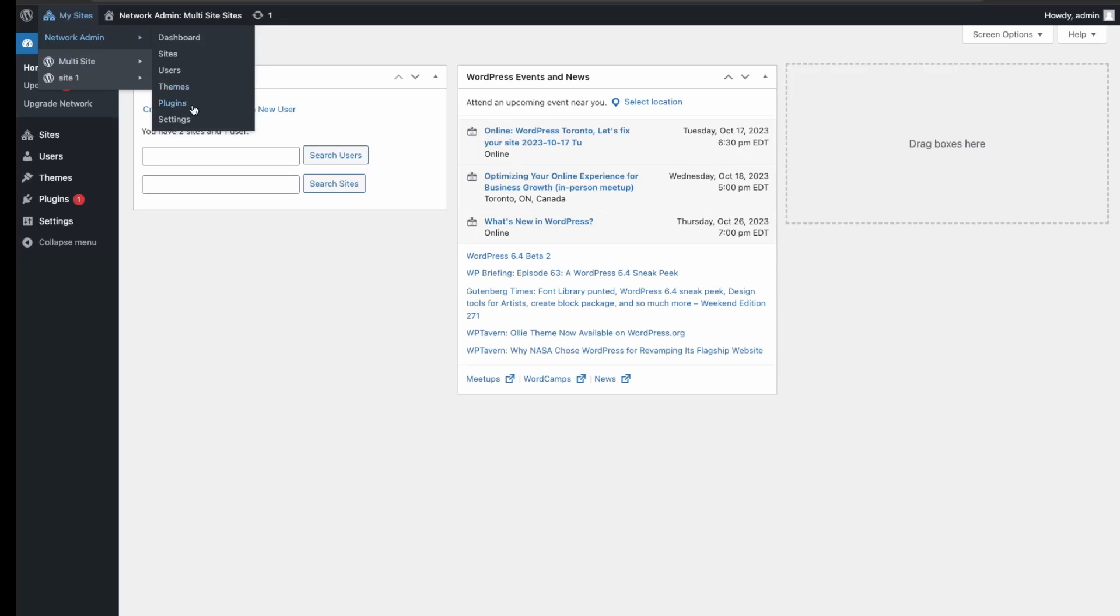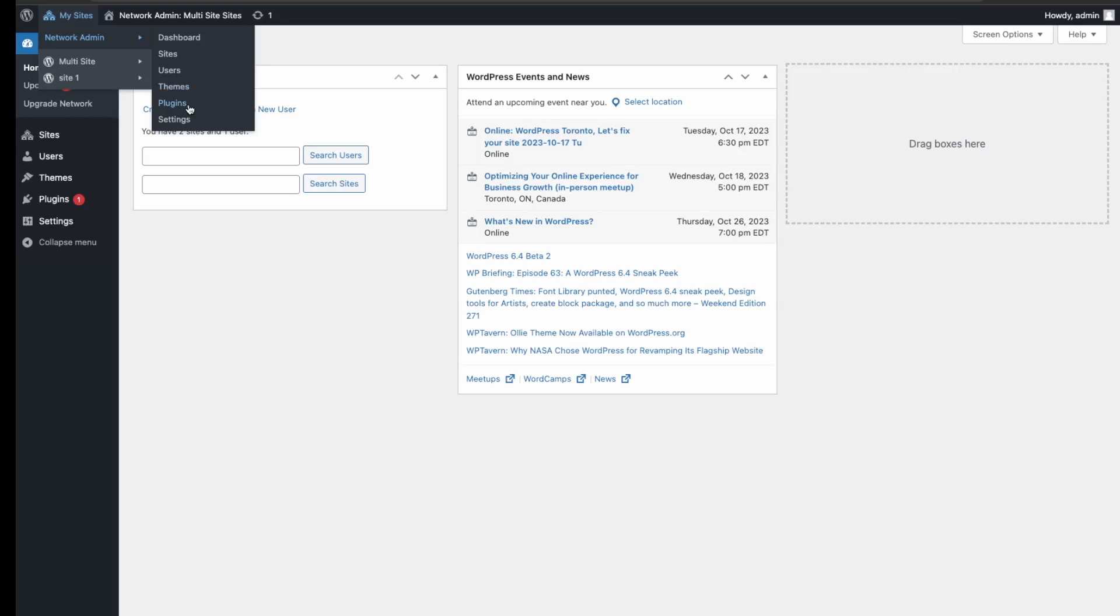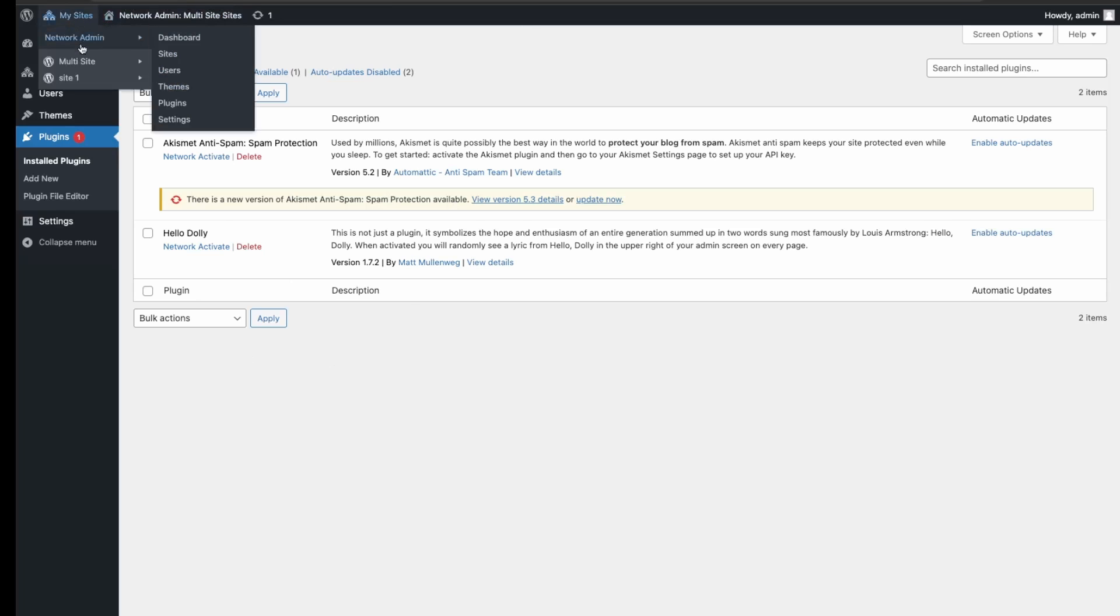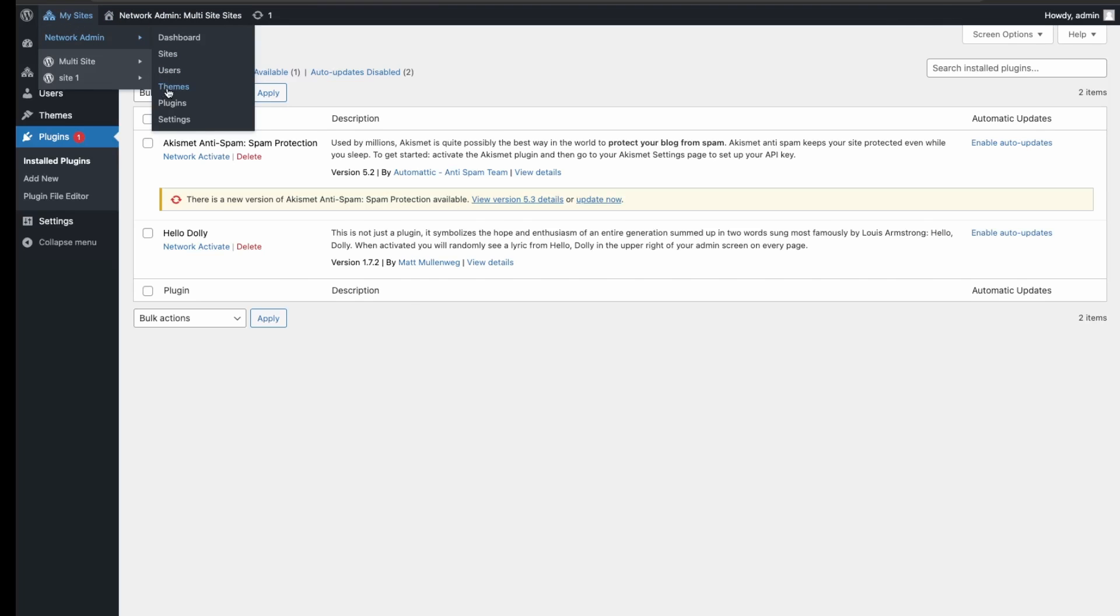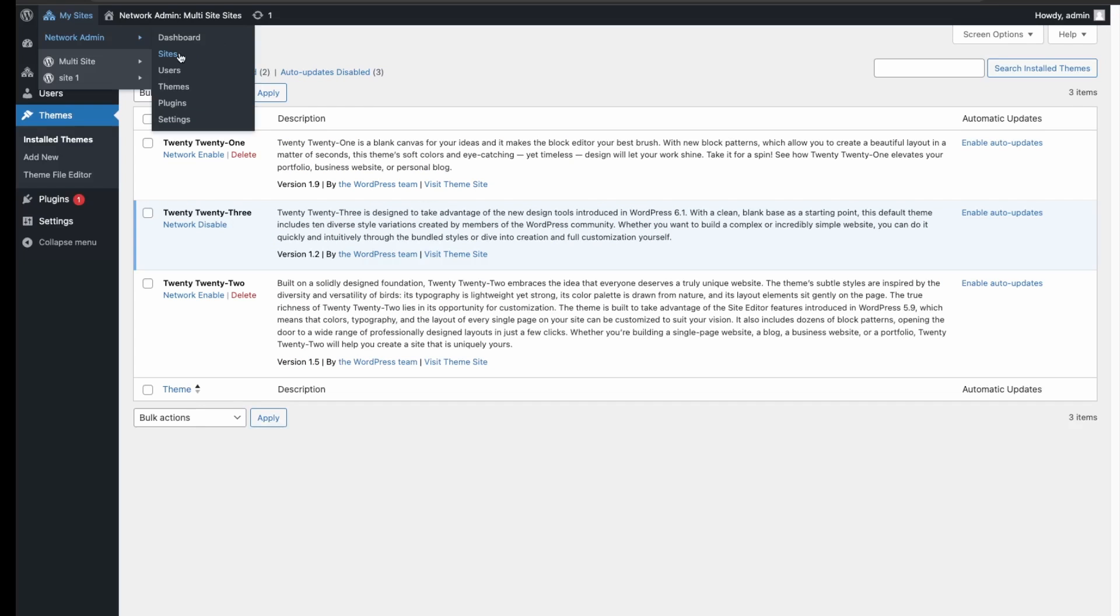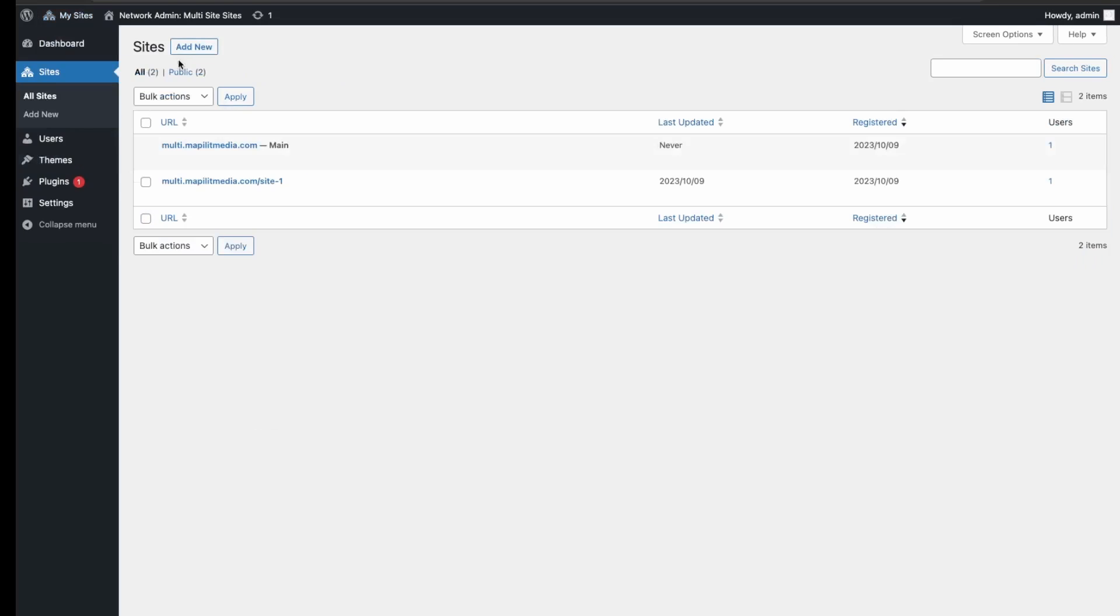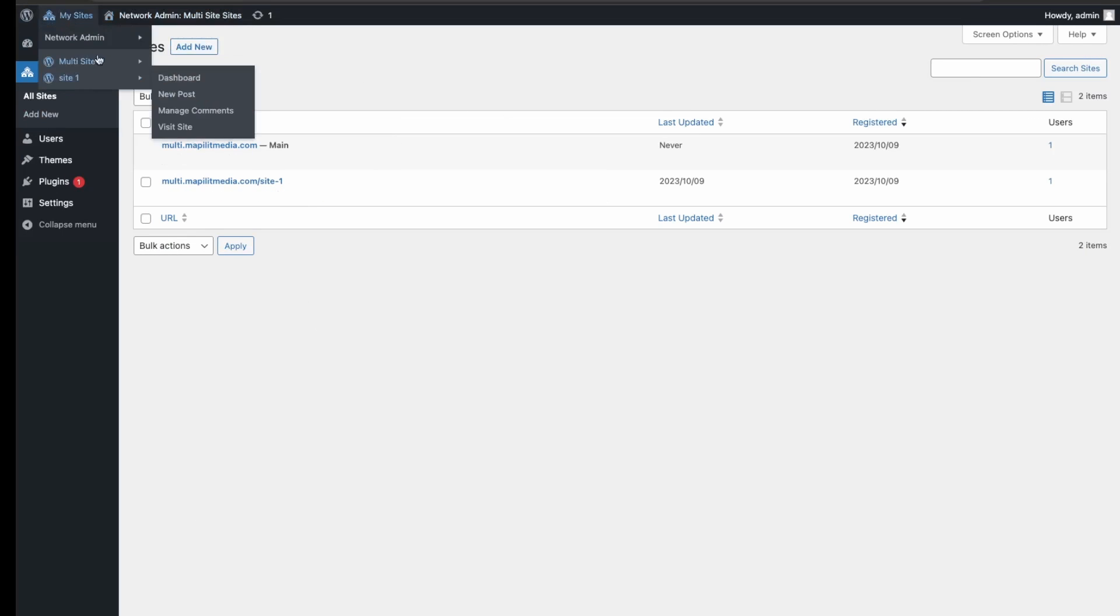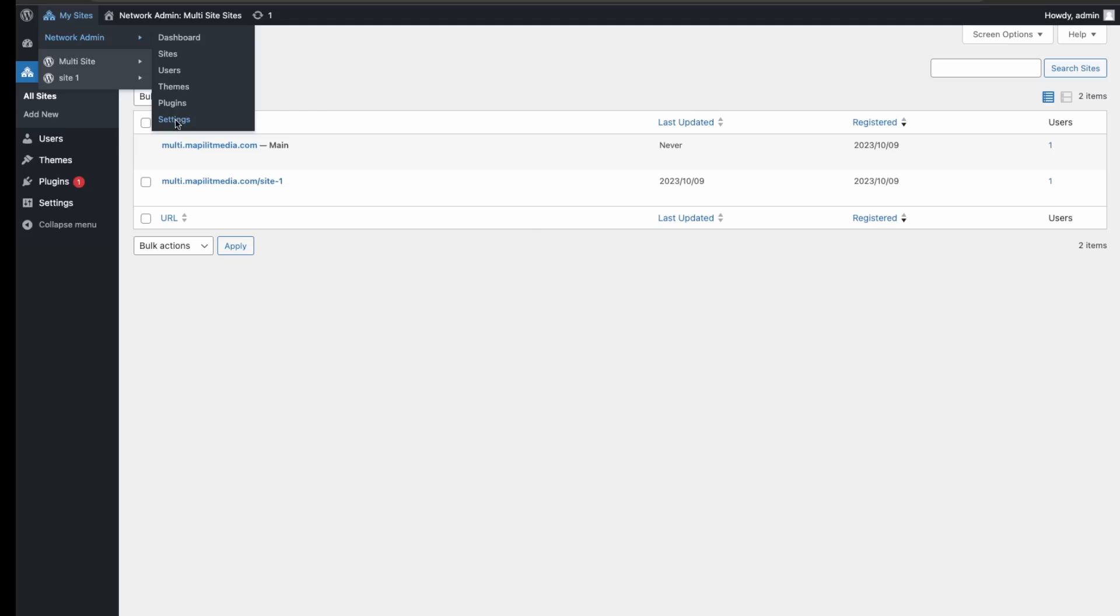In our case, if we go here on our network admin, if you go into plugins, we're able to update all our plugins on all our websites, as well as our themes as well. And then again, we're able to add multiple websites here and then just view all our websites. So let's go over here into the network settings and see what's available.